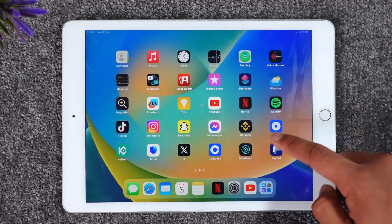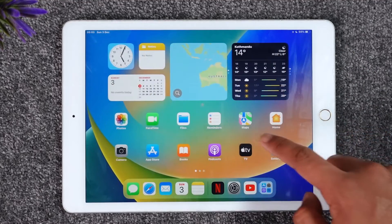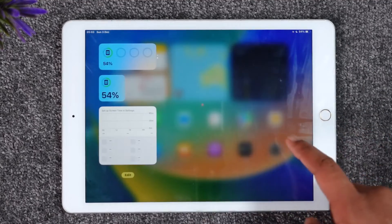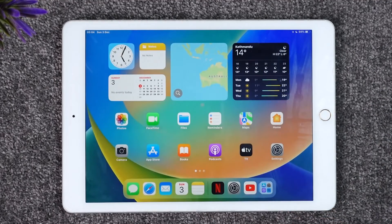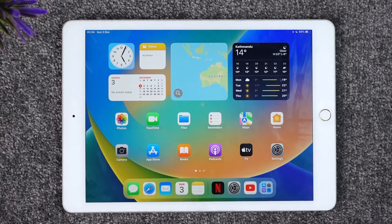This is how you can sign into Netflix on iPad. Hope this video was helpful. If you have any questions, feel free to leave them down below. Thank you for watching and see you in the next video.